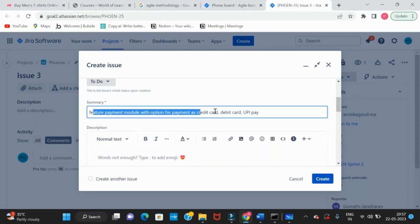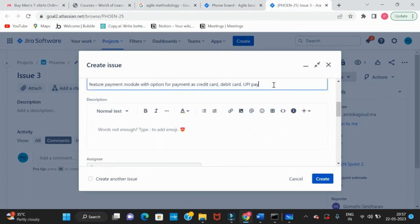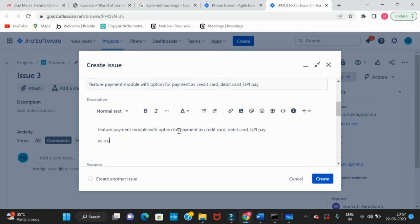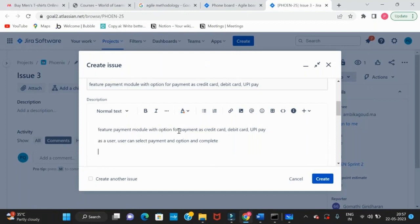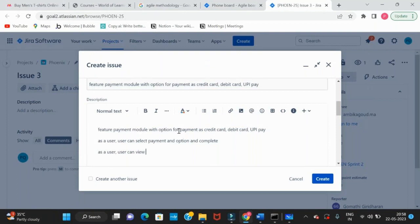The summary is a short description about the requirement. In the description there will be more details about what the feature is and what a user will do. For example: 'As a user, the user can select the payment option and proceed and complete the payment.' Also: 'As a user, the user can view the below options.'